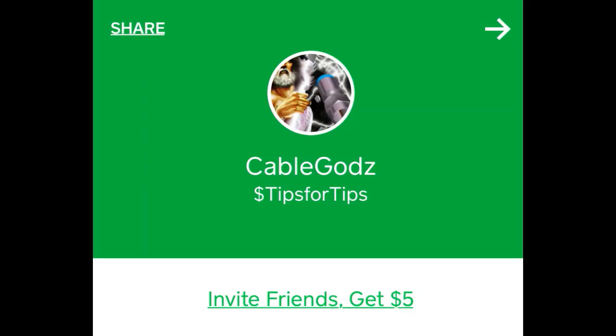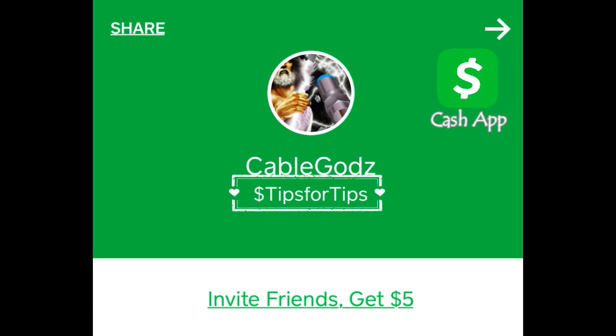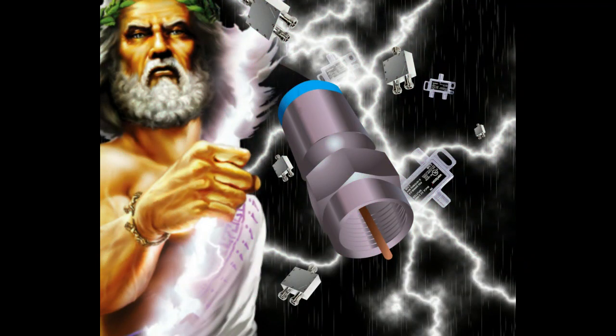Mama always said a closed mouth doesn't get fed. So yes, we do accept tips and it's completely optional. But if you'd like, you can Cash App us any amount at dollar sign tips for tips. It's greatly appreciated. Thank you, have a blessed day. Big South Cable Guys.